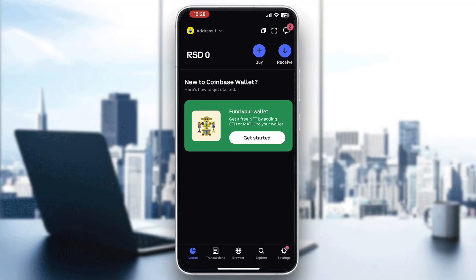After you have logged in, you'll be greeted by this home page right here where you can see all the options you can access, such as your assets, your transactions at the bottom of the screen, browser, and so on. How do we see our account number? What we have to do is look at the upper right corner where we can see two buttons — buy and receive.